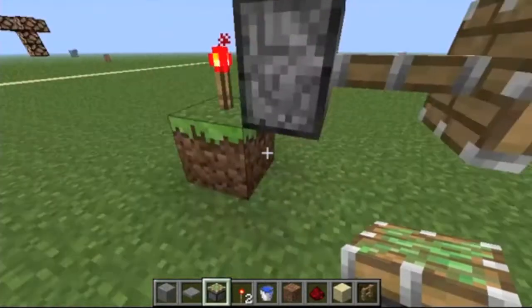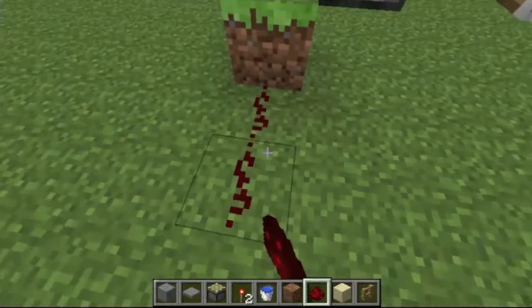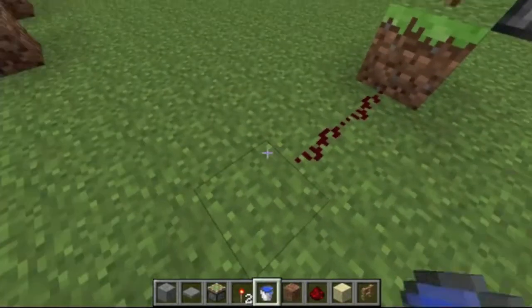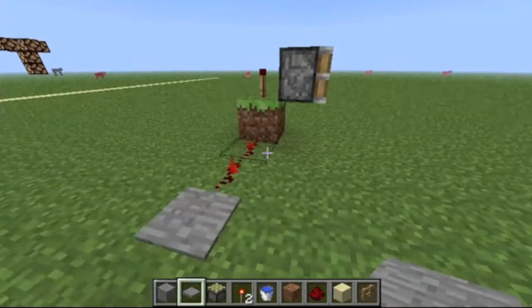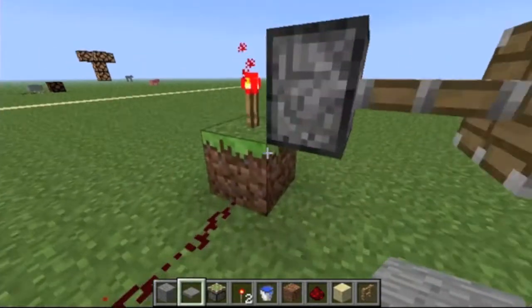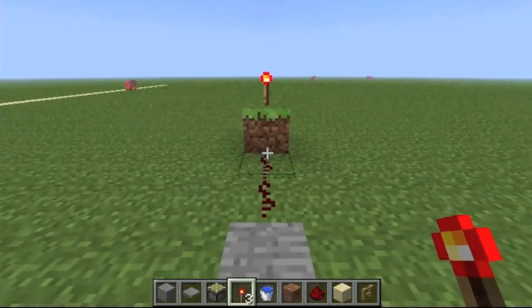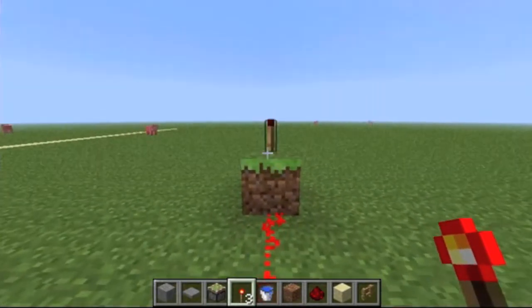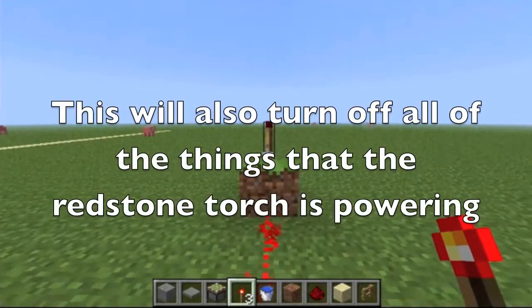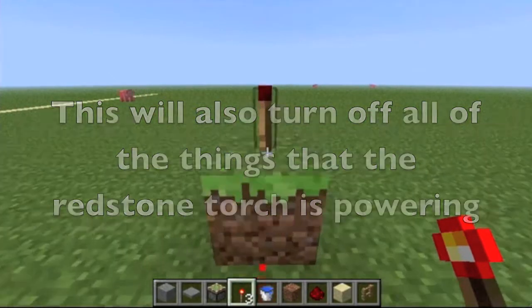But let's say you wanted to turn it off. To do that, you have to bring a charge of redstone into the block that the torch is sitting on. To turn off a redstone torch, you have to send power into the block that the torch is sitting on. I don't know why you have to do this, but you just have to.